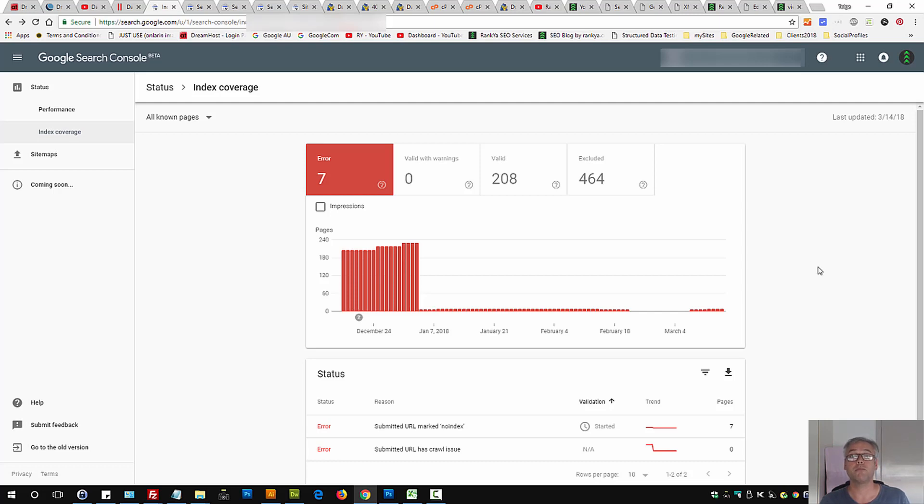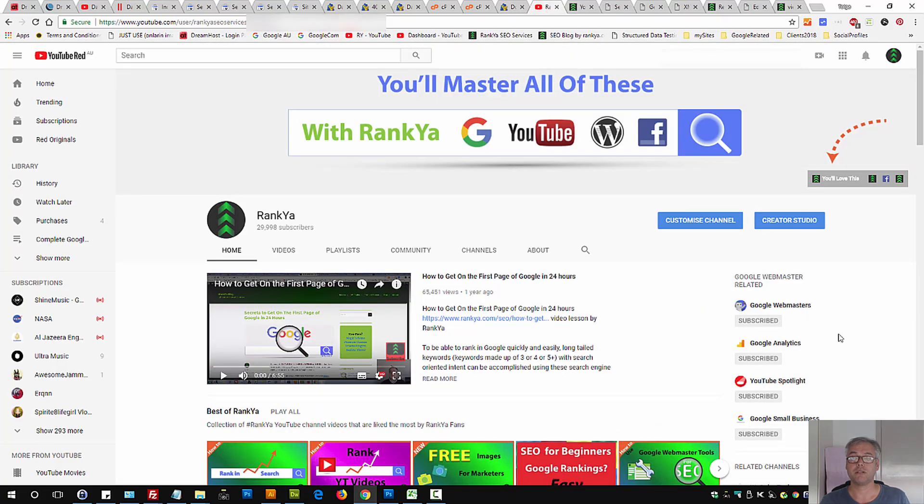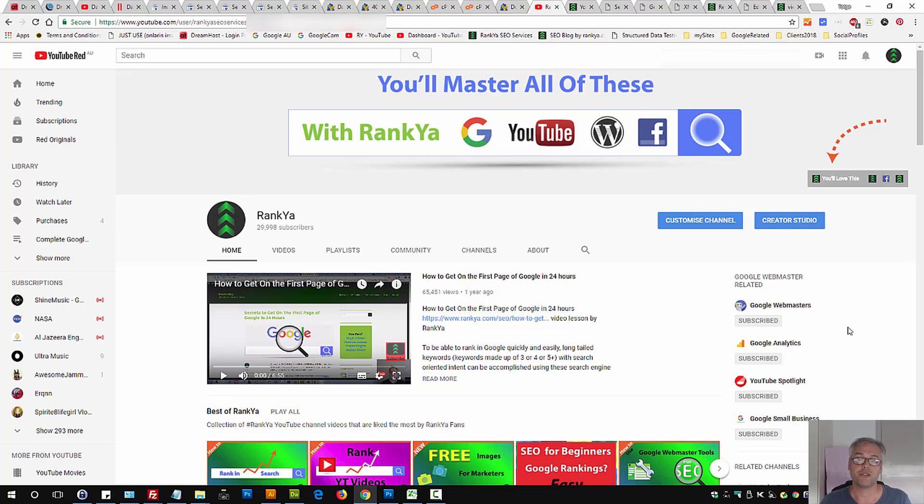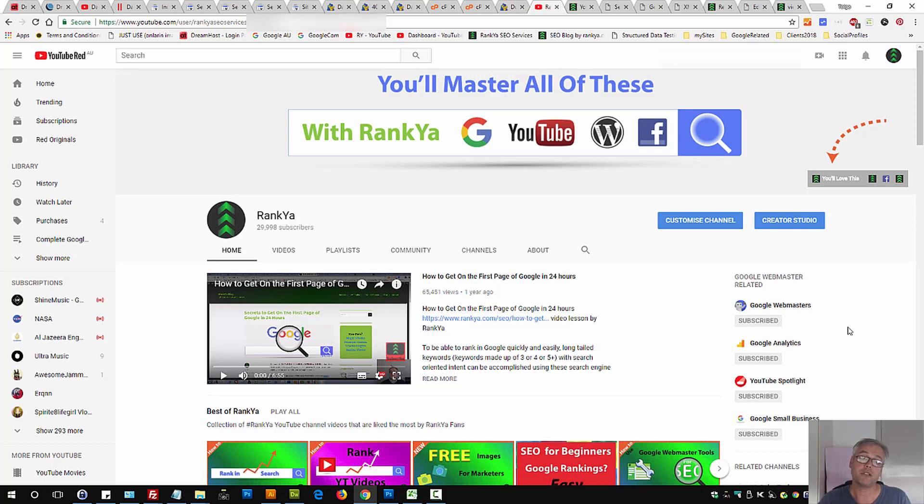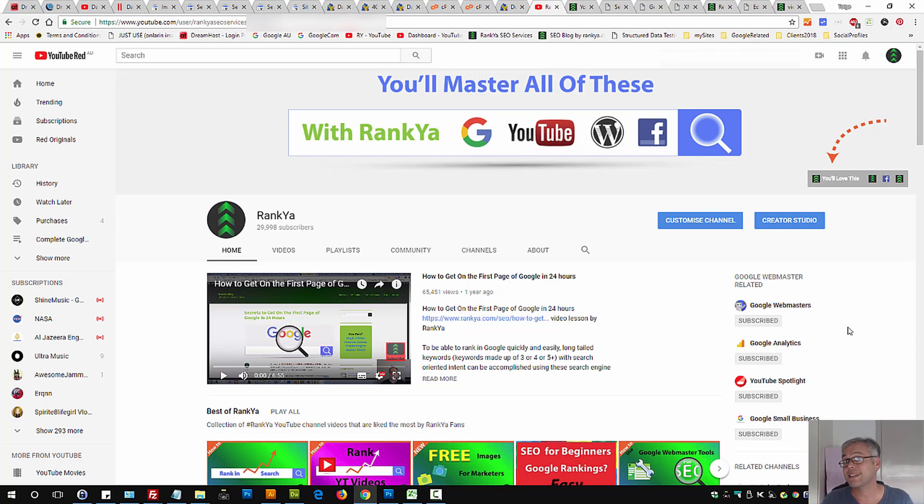To learn more about search engine optimization, visit RankYa YouTube channel. Because I promise you, you'll get better results by spending less time and doing a better job in terms of optimizing your website and growing it on the internet. And I'll talk with you in the next video session.